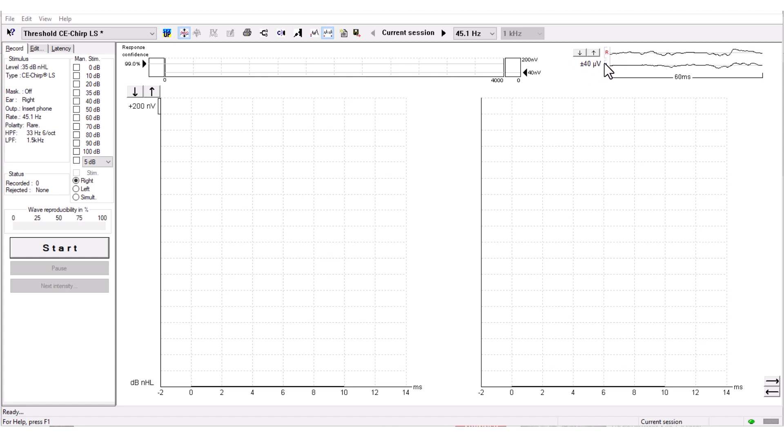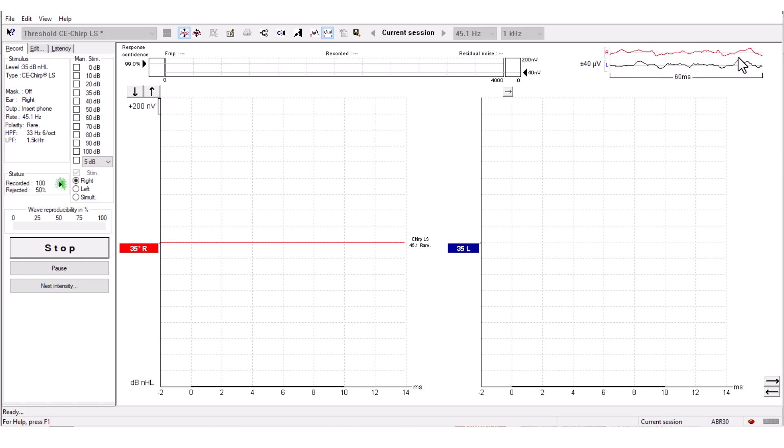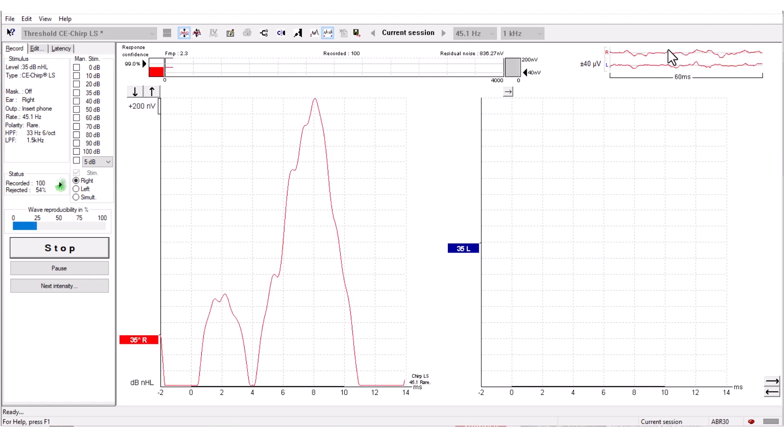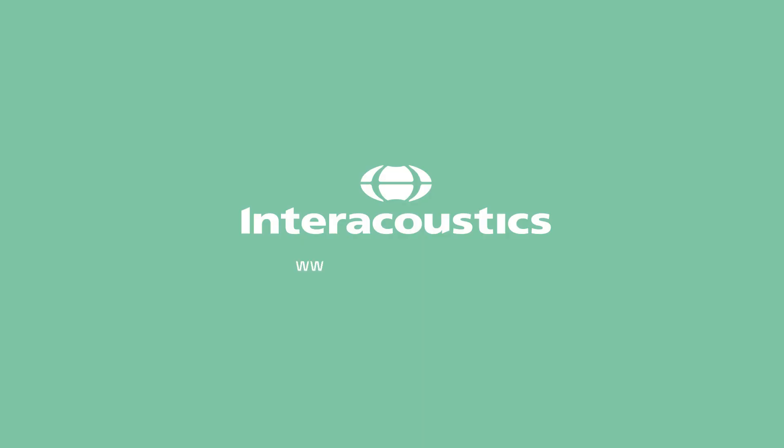The rejection level is here in microvolts. If the EEG turns red like this, then the EEG exceeds your rejection level and the sweeps will be rejected.